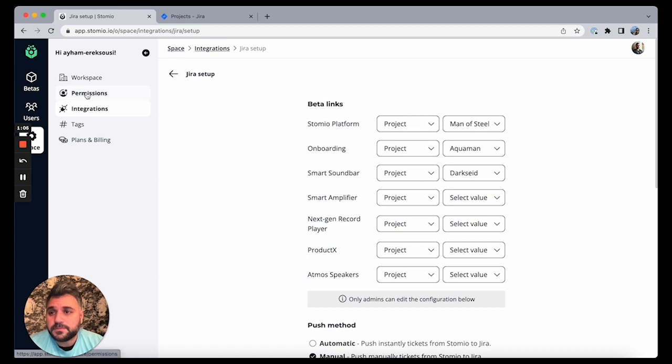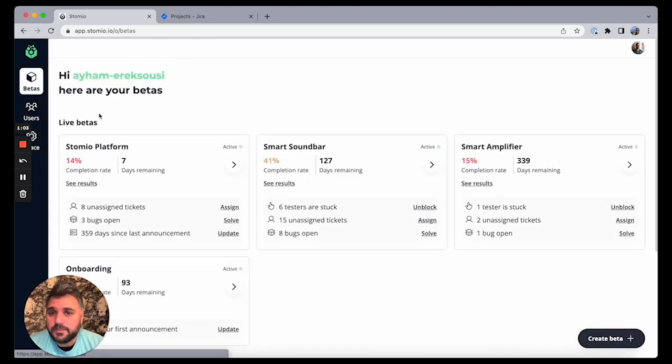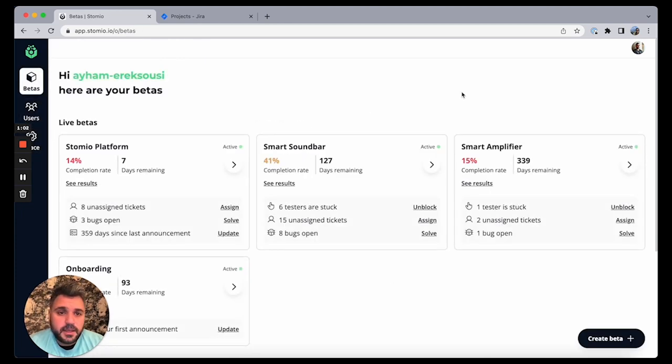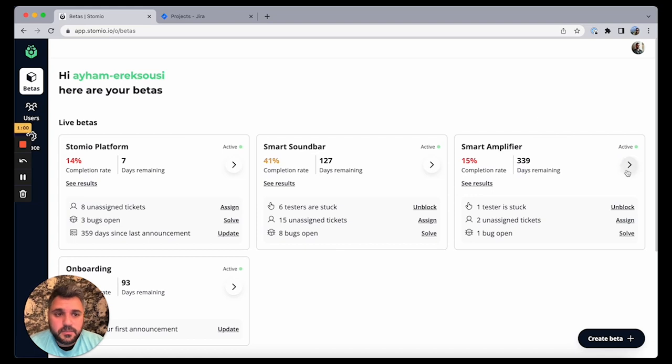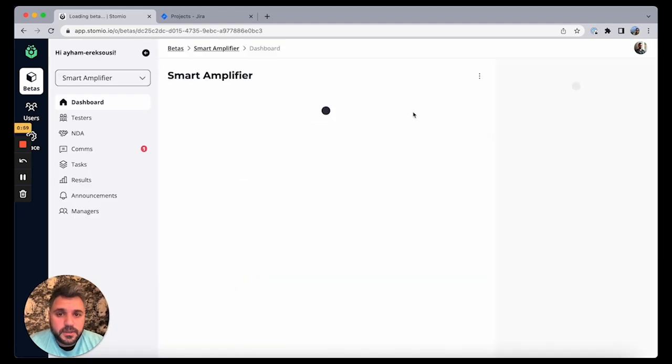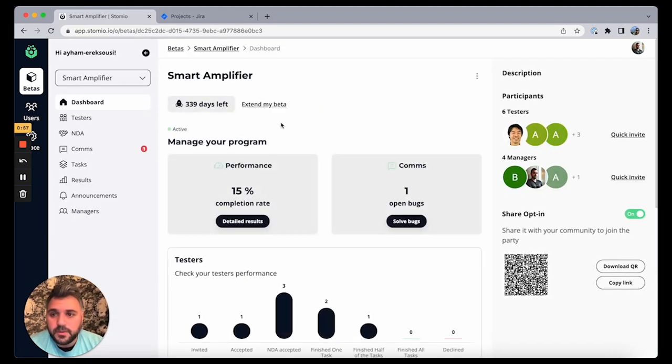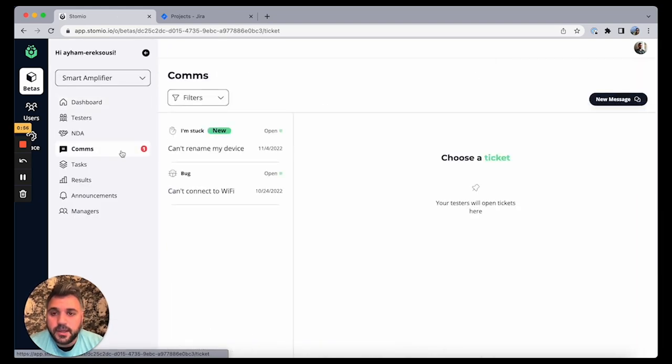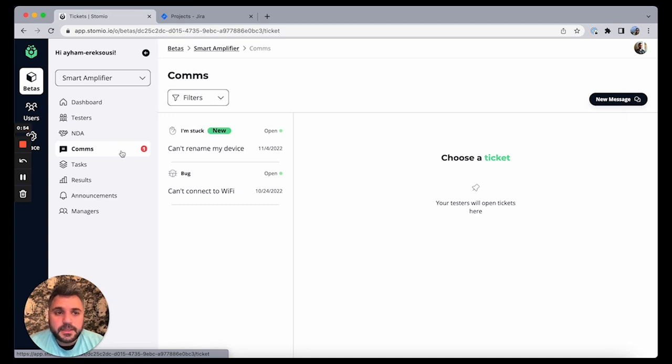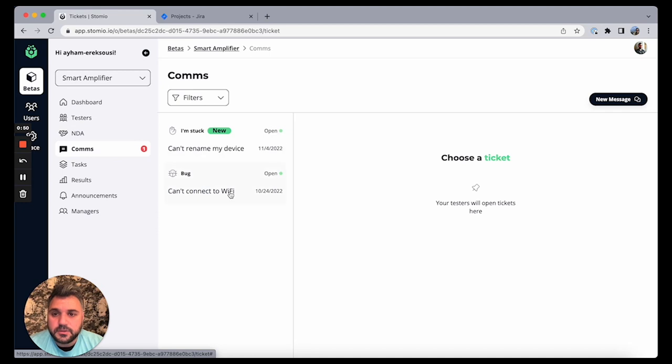So all I have to do now is go to my beta. And let's say this is the smart amplifier one as an example. It could be anything, could be any product that you have or your platform. And I can see here in my comms that I have a couple of tickets. So this seems to be an issue: can't connect to Wi-Fi.